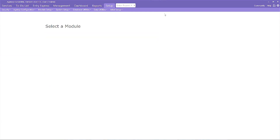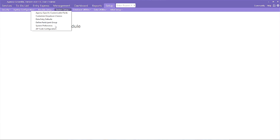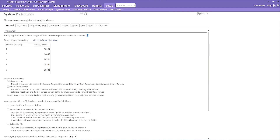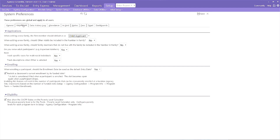Let's close out of this area and move to System Preferences. We're still in our setup menu, but now we're going to System Setup and then System Preferences. In this screen, we're going to check on settings in the Enrollment and Attendance tabs. In the Enrollment tab, you can reduce calculation errors by setting defaults that will either include or exclude adults from your number in family count. The number in family count is used to calculate percentage of poverty.